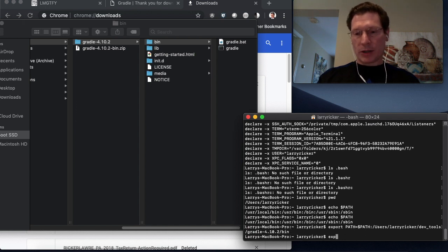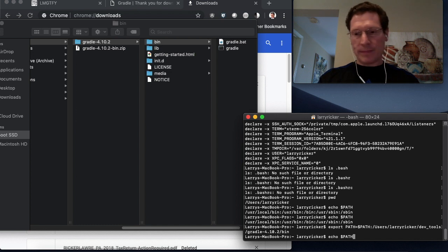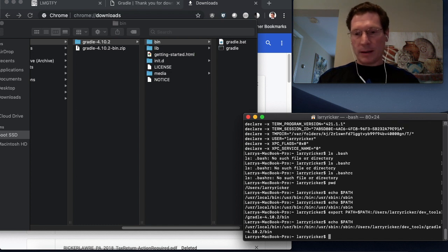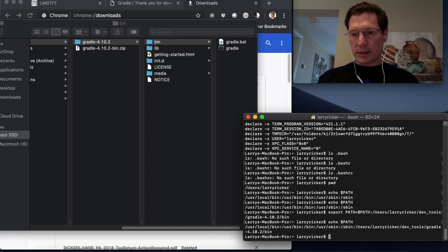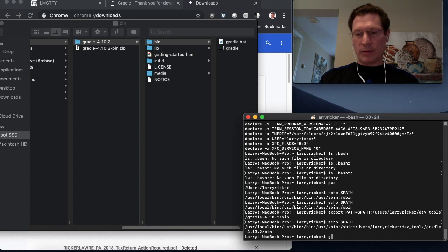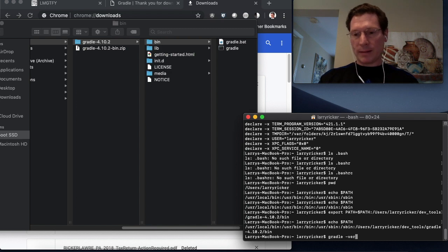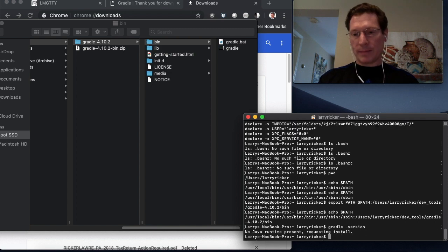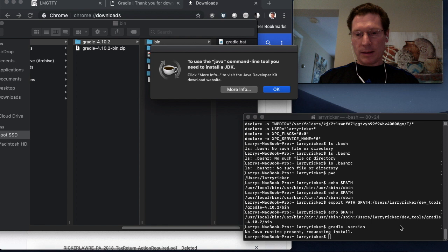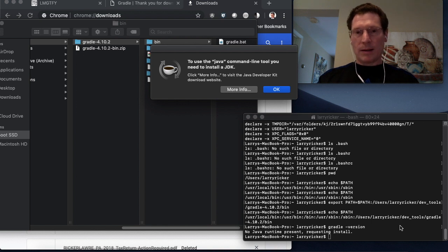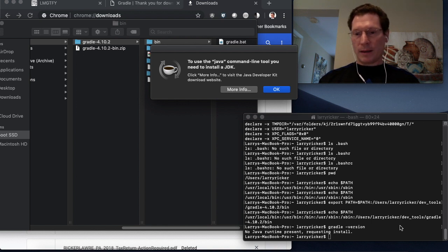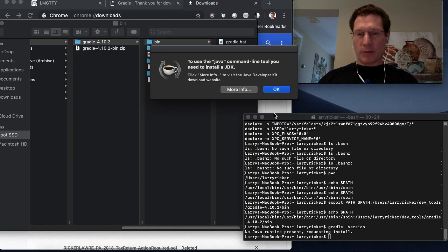Now if you echo your path again, you'll see that that is set. And now if you type Gradle, you'll see that Gradle now runs.